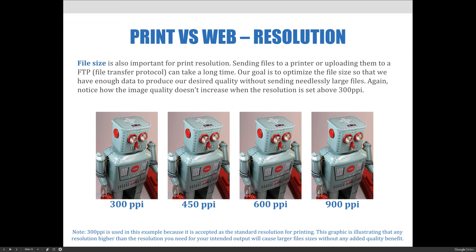File size is also important for print resolution. Sending files to a printer or uploading them to an FTP can take a long time. Our goal is to optimize the file size so that we have enough data to produce our desired quality without sending needlessly large files to a printer. Notice how image quality does not increase when the resolution is set above 300 PPI. Any resolution higher than what you need for your intended output will cause large file sizes without any quality benefit. If the needed resolution is 200, anything above 200 would not see any noticeable image quality increase.